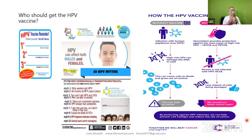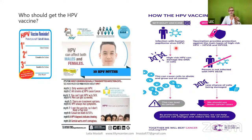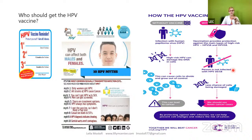Regarding who should get the HPV vaccination and how the HPV vaccine works: as you see in this picture, a person without vaccine can become infected with HPV, and high-risk HPV can damage the DNA in the cell, causing cells to divide and grow out of control. But if a patient is vaccinated, the vaccination provides protection against the main types of high-risk HPV — HPV-16 and HPV-18. The person is not infected with HPV-16 and HPV-18, there is less chance of cells being damaged, and we should see fewer cancer cases.